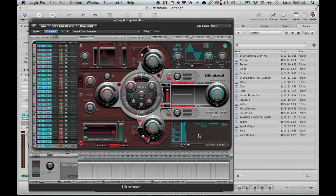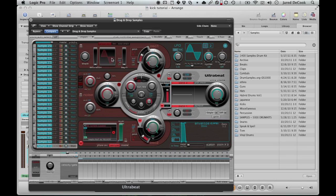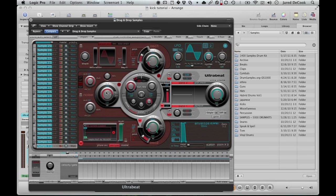Now these other two sections up here route through all the same stuff, but instead this is a generator right here, so instead of loading a sample it creates its own sound. Same with this one, except it creates a noise sound instead of a waveform. But for this tutorial we won't be messing with these for now. We might get into it a little bit later, but don't worry about it.